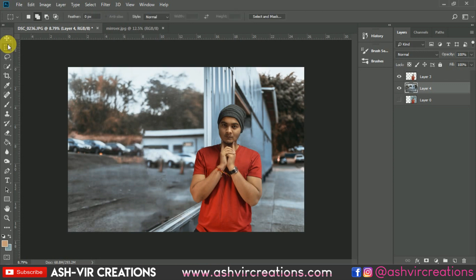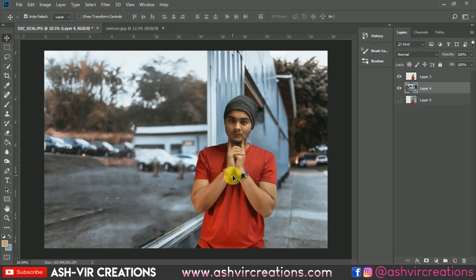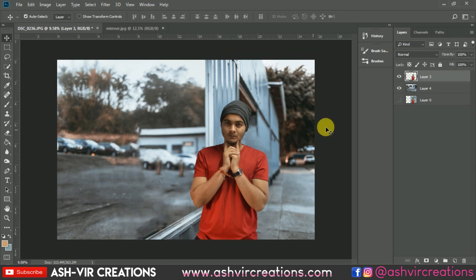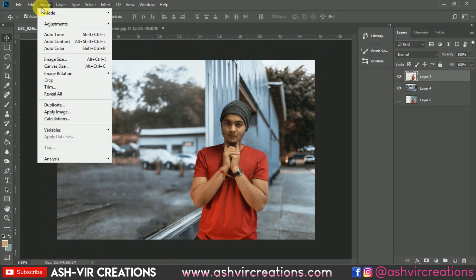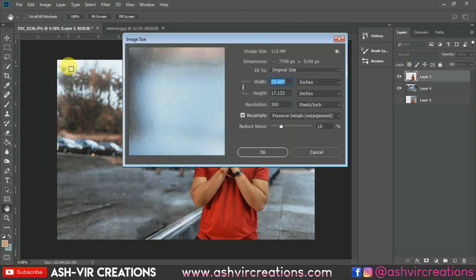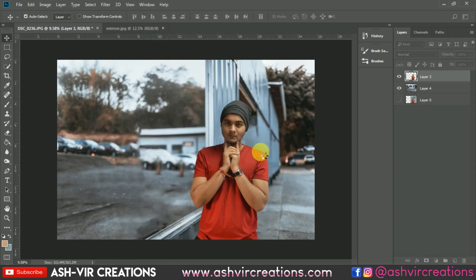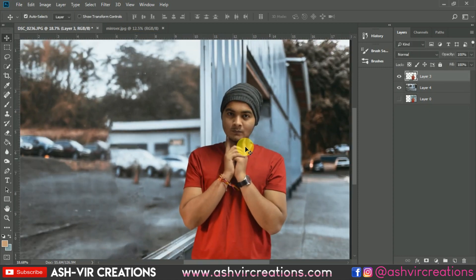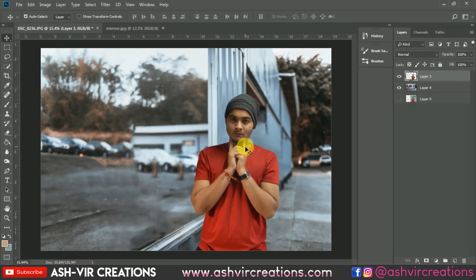Now let's create a reflection of this photograph. First, we'll adjust the image size — go to Image Size and set it to around 1800 by 1200 so that it will be easy to work with and play with the image.